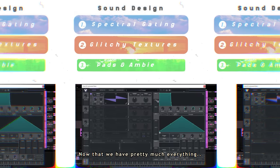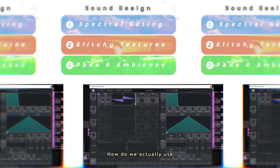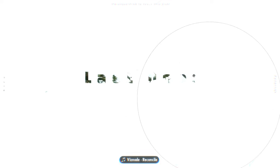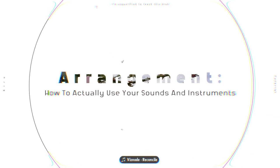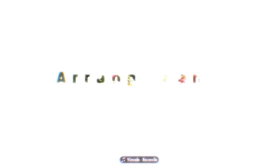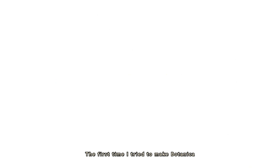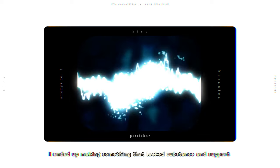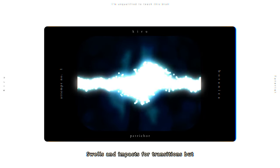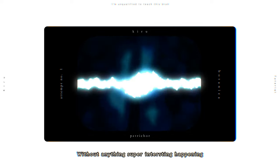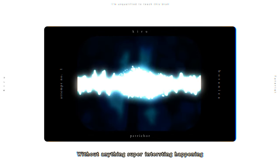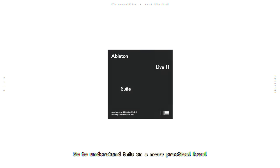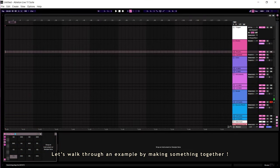Nice. Now that we have pretty much everything, how do we actually use it? The first time I tried making botanica, I ended up making something that lacked substance and support. Sure, I was taking advantage of swells and impacts for transitions, but overall, it was kind of constantly droning on without anything super interesting happening. That's why in this genre, it's super important to make use of starting and stopping. And silence. See? Did you feel the tension and release? So to actually understand this on a more practical level, let's walk through an example by making something together.